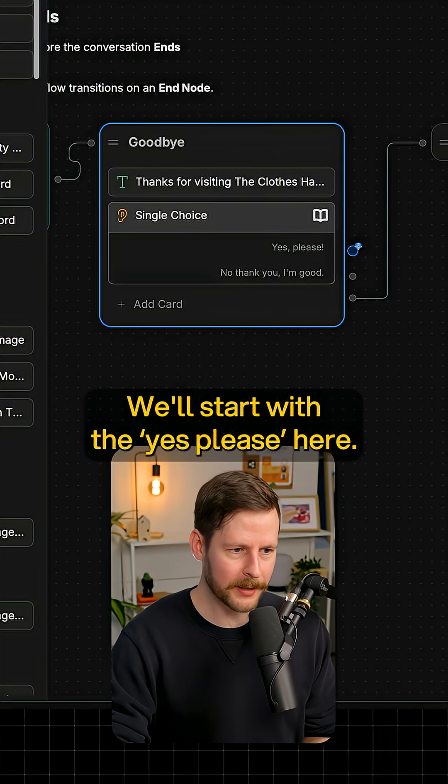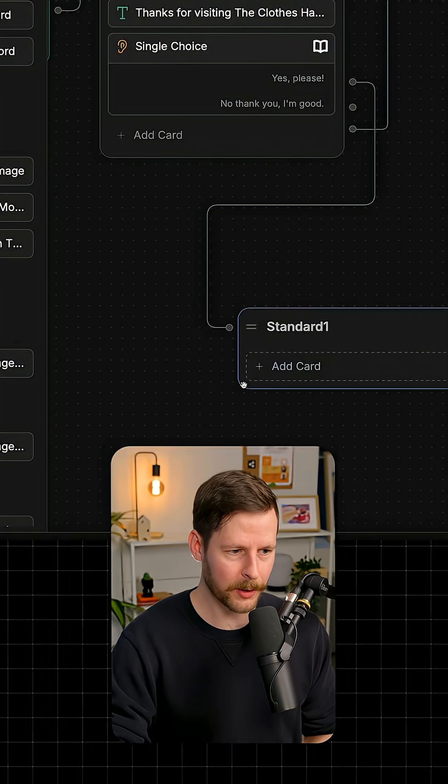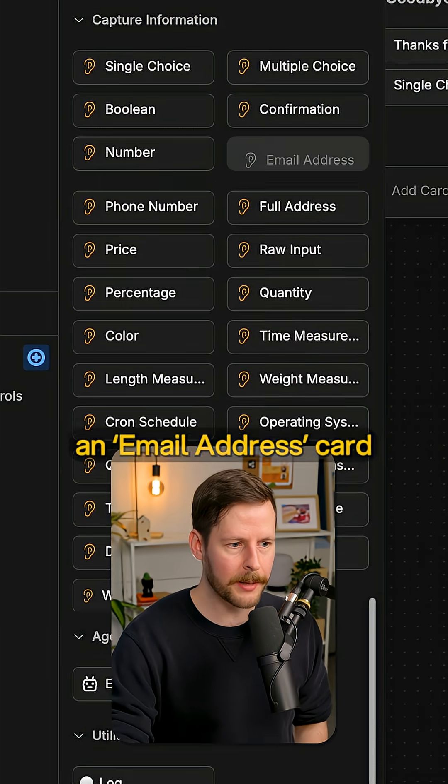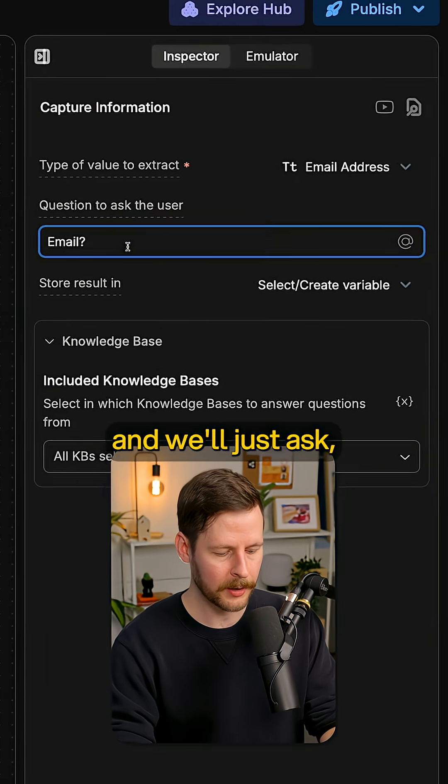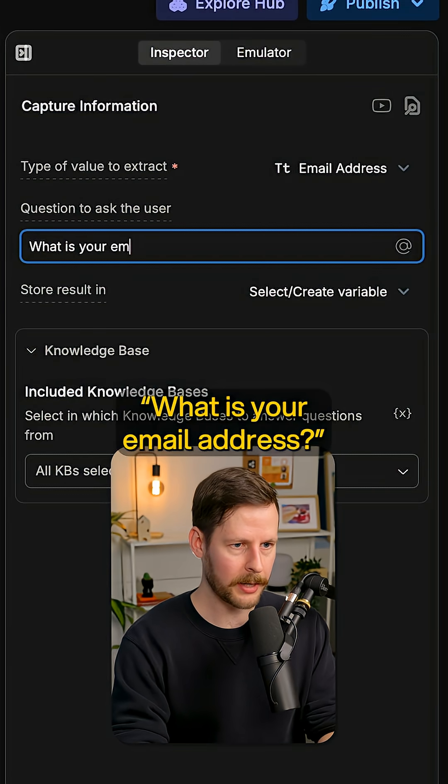We'll start with the yes, please here. We'll ask the user for their email address. We'll scroll down to capture information. We'll add an email address card and we'll just ask, what is your email address?